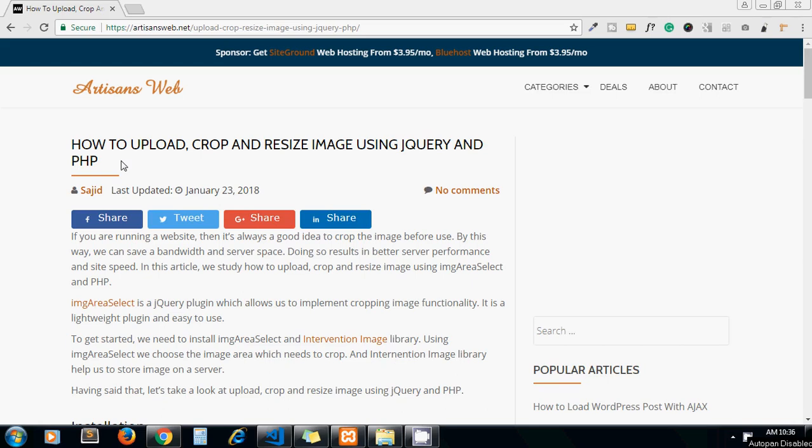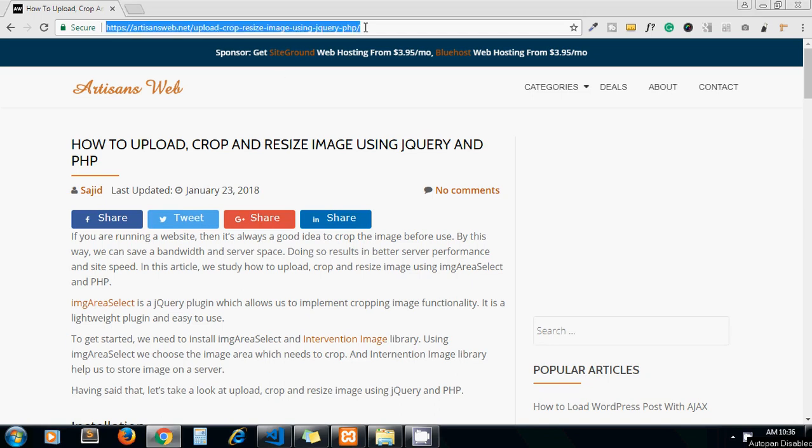Hey guys, welcome to my channel Artisans Web. In today's video we'll study how to upload, crop and resize images using jQuery and PHP. This is the blog I've written on this same topic and I will share the link of this blog in the description below.